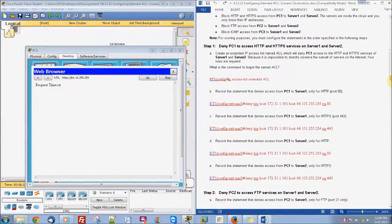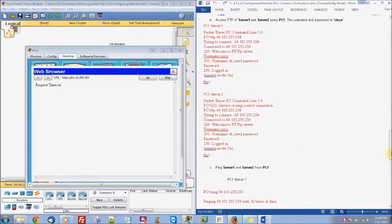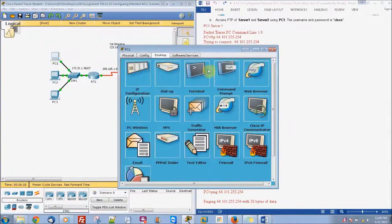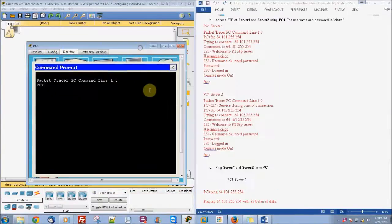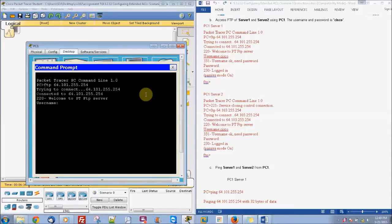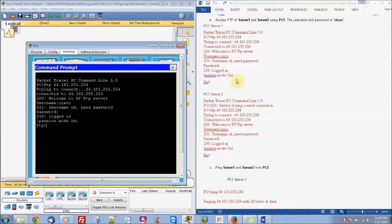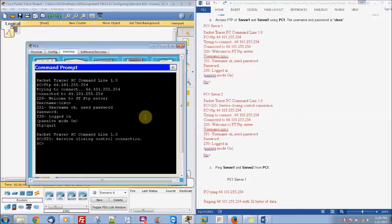We can also test each part from the command prompt. Instead of pinging, we're going to do FTP — FTP 64.101.255.254. The password is Cisco. So we're able to log in with PC1. Now let's use quit to log out of that.